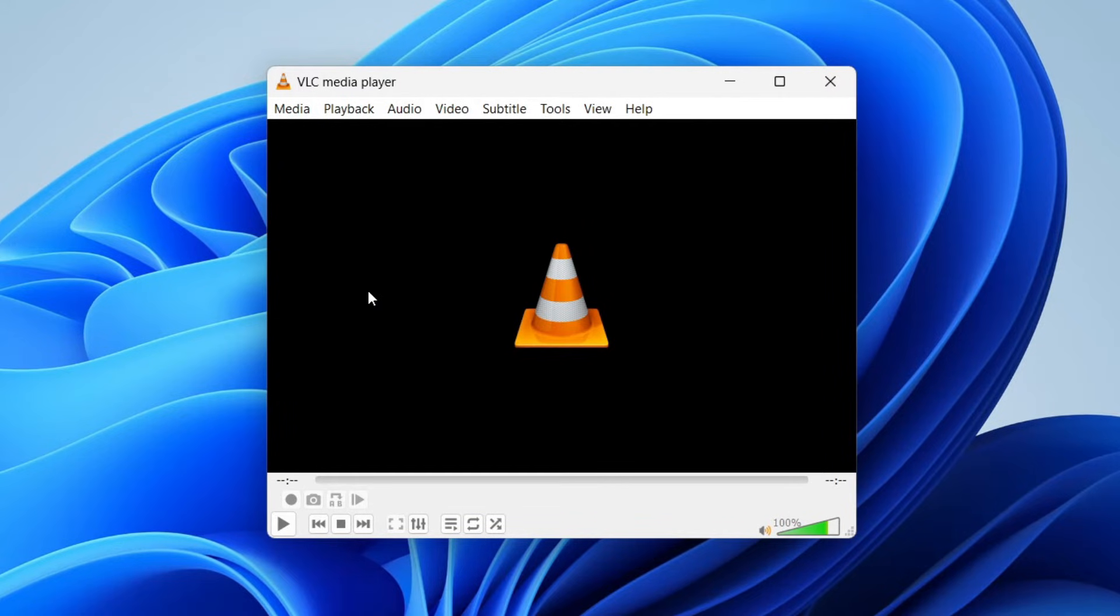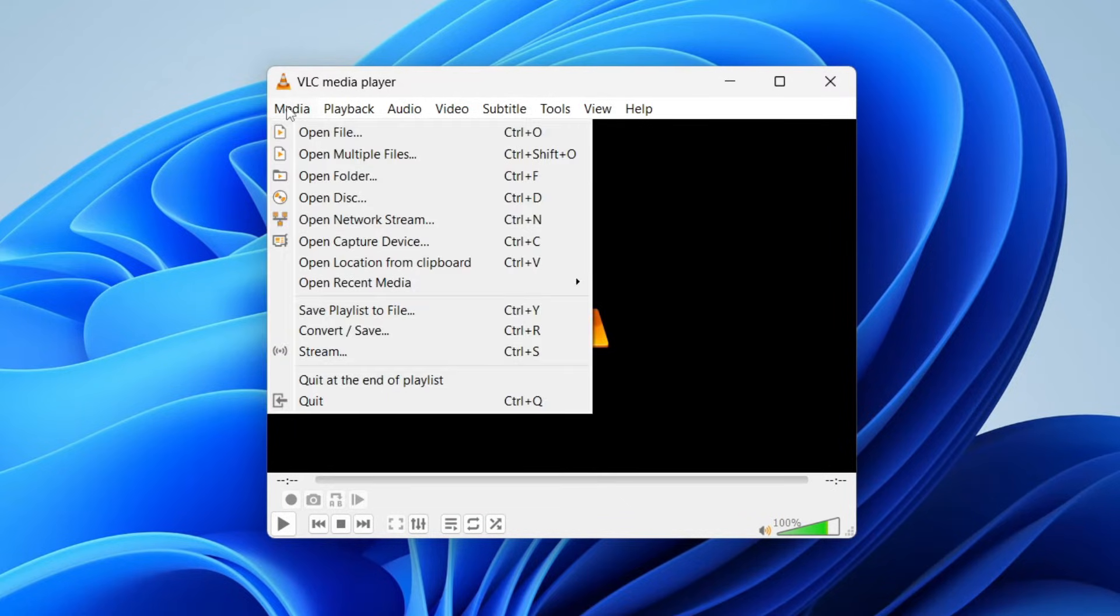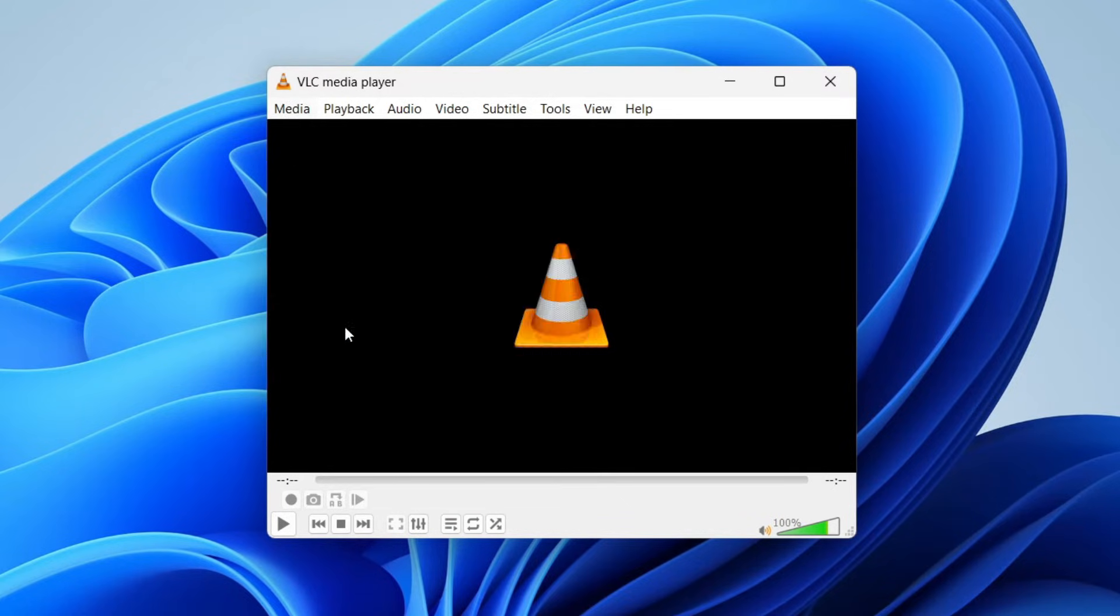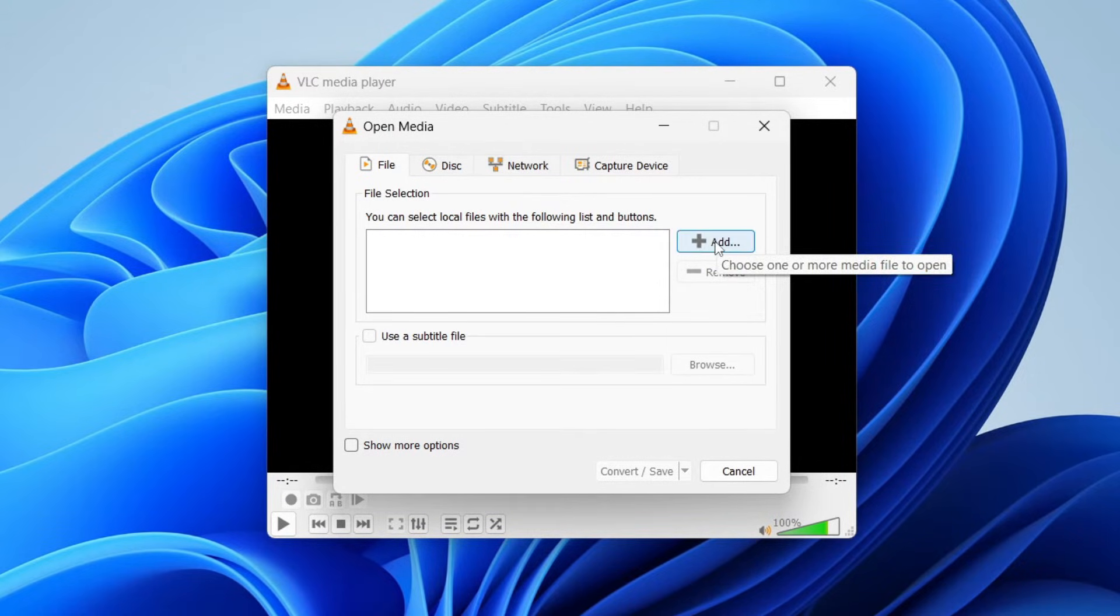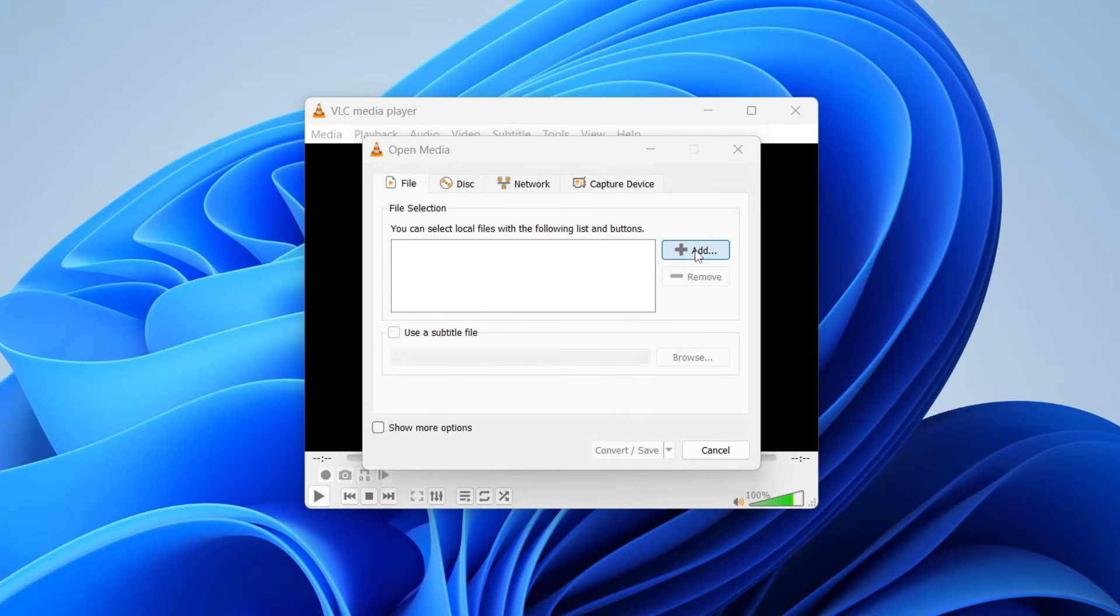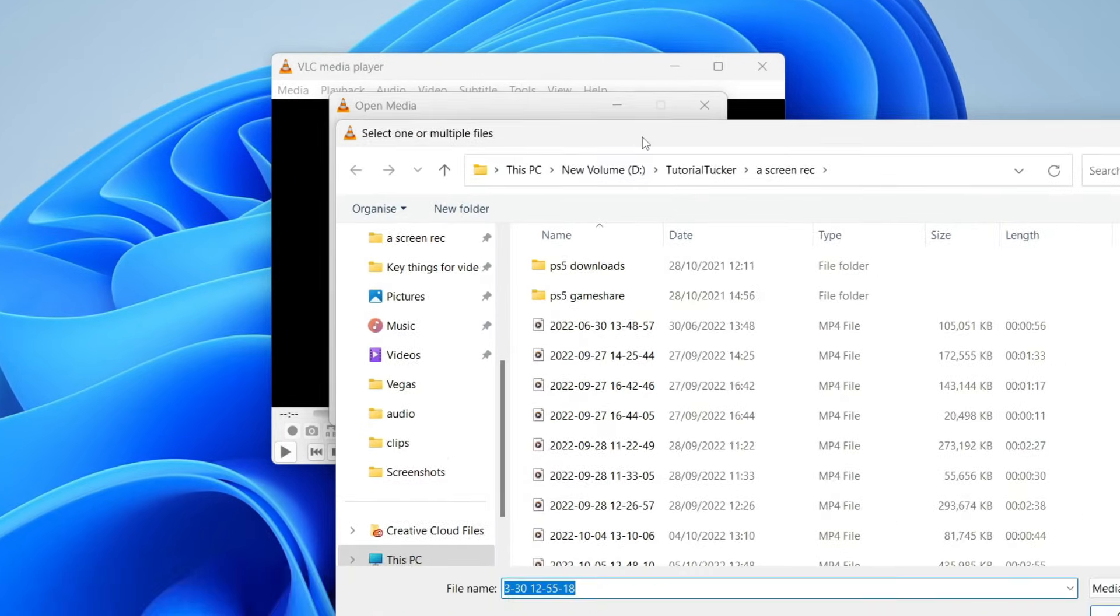Then what you need to do is go to the top left of VLC media player and tap on media and then tap on convert/save and in the open media section come down to file selection and go to the right hand side and tap on add.